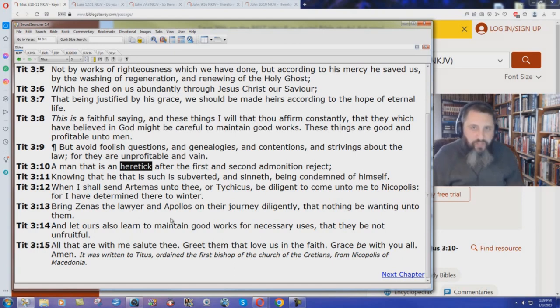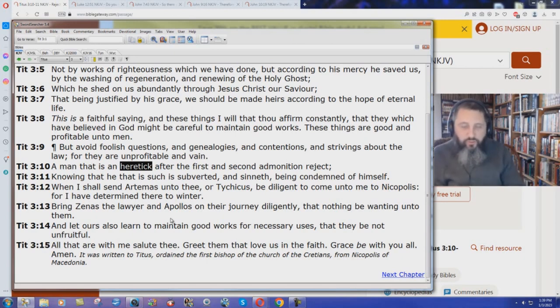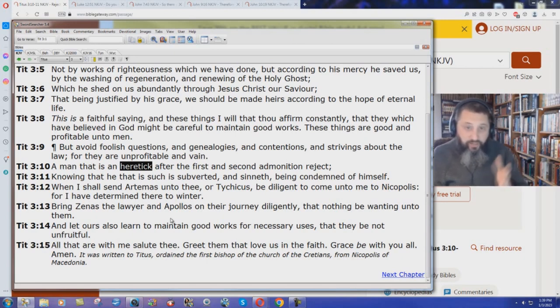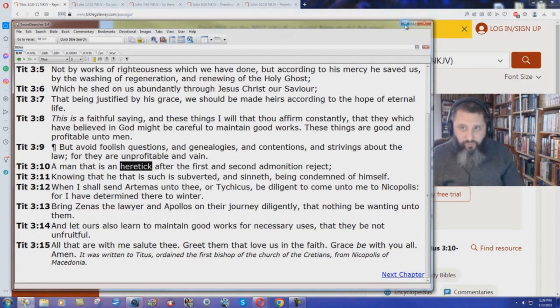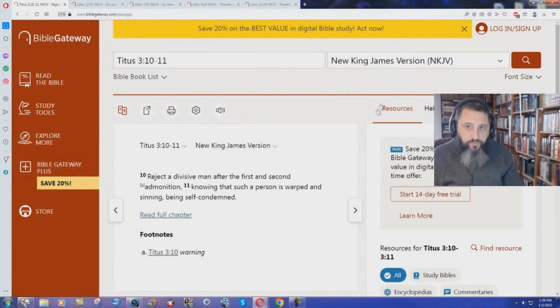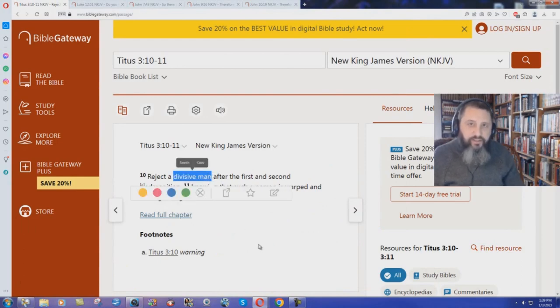But is that again, we have a very hard, impossible to understand word there in the King James Bible. Heretic. I don't think that's hard to understand. So why would the New King James Version translators change heretic to a divisive man? Hmm.